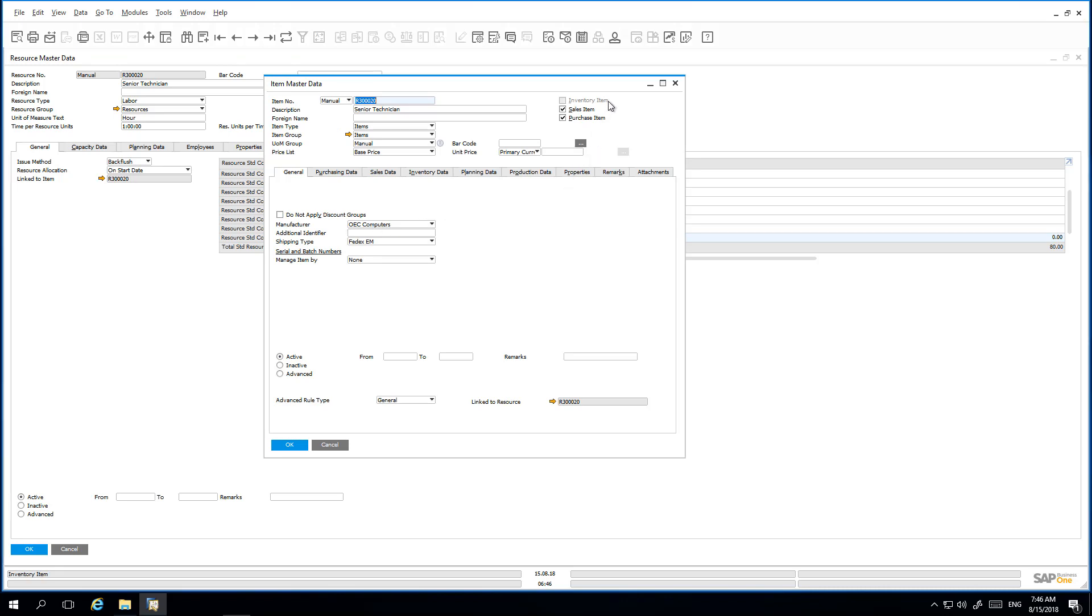This item master record is a non-inventory item that can be sold and purchased. The record has the same item code and description as the resource master record. There is also a direct link to the resource item master record.